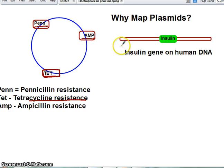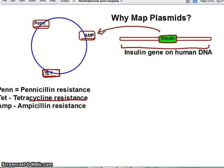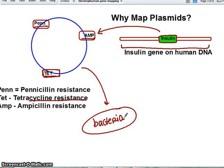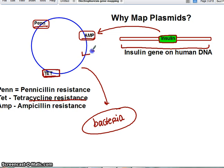Let's say we have a long strand of DNA that contains the gene for making human insulin, and we want to create a plasmid that will be put into a bacteria so that bacteria can produce human insulin. To do this, we need to cut both the plasmid and the DNA strand with the same restriction enzyme, because then the sticky ends will stick to each other. Let's say we use ECO-R1, which makes a cut here on our plasmid.